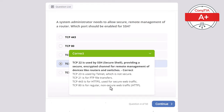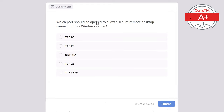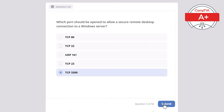Question 5. Which port should be open to allow a secure remote desktop connection to a Windows server? Options: TCP 80, TCP 22, UDP 161, TCP 23, or TCP 3389. The correct answer is TCP 3389, used by RDP — Remote Desktop Protocol — which allows users to connect remotely to Windows desktops and servers. TCP 22 is for SSH, mainly used for remote access to Linux/Unix systems. TCP 80 is for web traffic. TCP 23 is Telnet, which is not secure. UDP 161 is SNMP, not remote desktop.